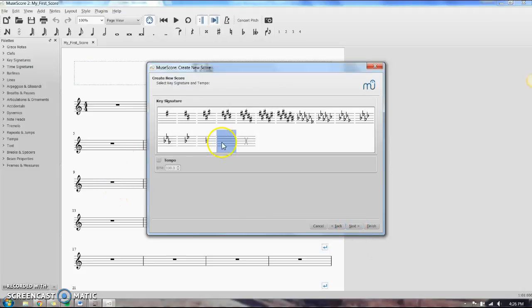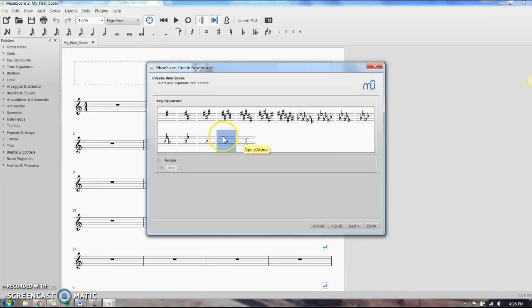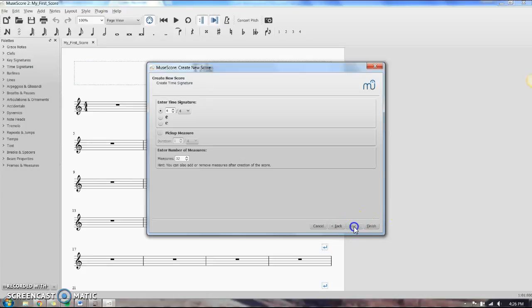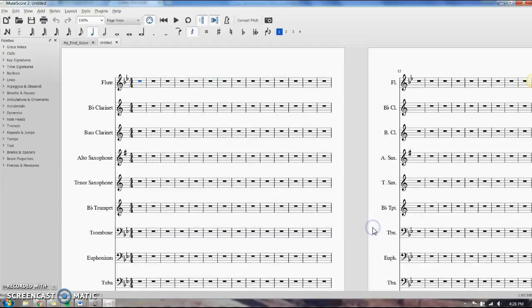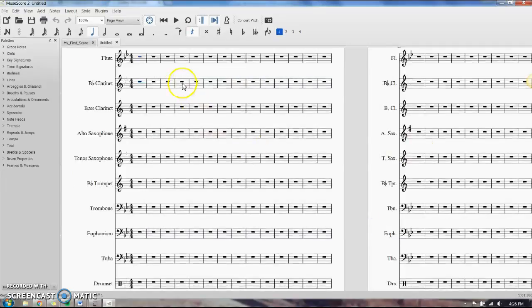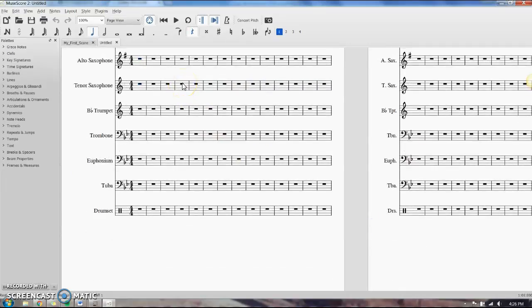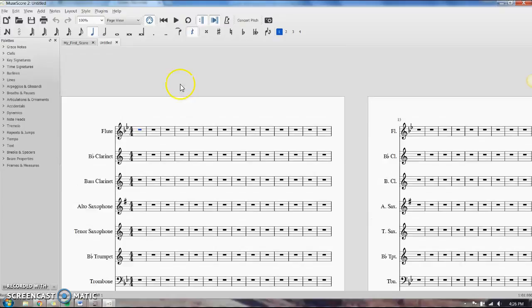Key signature. Of course, this is a concert pitch, so if you're a transposing instrument and you're trying to figure out your key signature, you have to go by the concert pitch. So we're going to pick B-flat here. Make sure that our time signature is what we want it to be. If we need any pickup measures, you can set it here. I always put 100 measures in because I like to have a lot of room to work. You can always delete them later. I'm going to finish, and I've got all my instruments here. I don't have a title because I didn't put one in. So that's how you set it up.